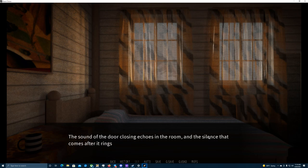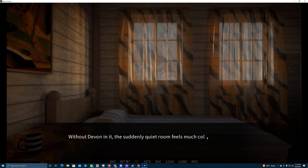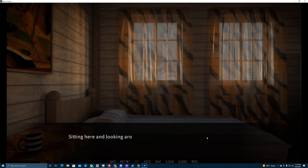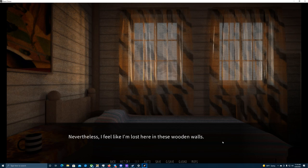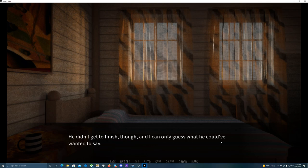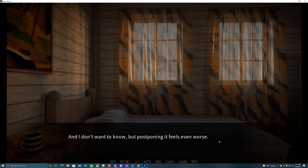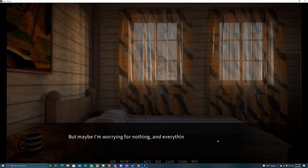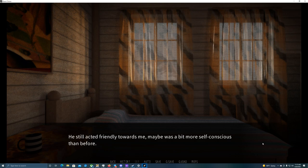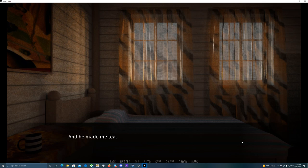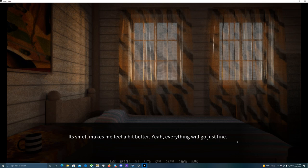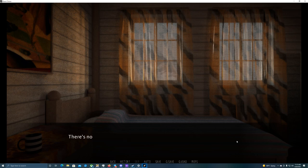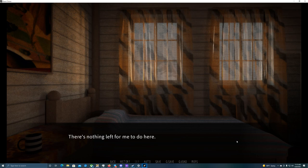The sound of the door closing echoes in the room, and the silence that comes after it rings in my ears just as loud. Without Devin in it, this suddenly quiet room feels much colder. Lifeless. Sitting here and looking around, I feel weirdly exposed, as if someone was looking at me. That can't be true, though. I know it's just my mind playing tricks on me. Nevertheless, I feel like I'm lost here in these wooden walls. Somehow, I'm sure that Devin knows. He didn't get to finish, though, and I can only guess what he could have wanted to say. And I don't want to know, but postponing it feels even worse. It's so endlessly awkward. But maybe I'm worrying for nothing, and everything will be fine? He still acted friendly towards me. Maybe a bit more self-conscious than before. That's not a big deal. And he made me tea! Everything will go just fine. Even if we likely will have to talk some things through first. There's nothing left for me to do here. I finish the tea in silence and leave the room.